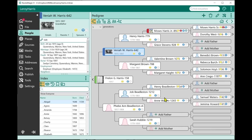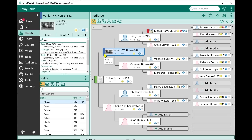The next new feature in RootsMagic 9 is enhanced color coding. In RootsMagic in the past, we've always had color coding that shows on various views and lists. Now, when you point at a color, you can see a label — for example, red shows 'Revolutionary War,' blue shows 'Civil War,' green shows 'World War I.' I can now label what the different colors mean. A quick way to access color coding is to double-click on the color code for a person.